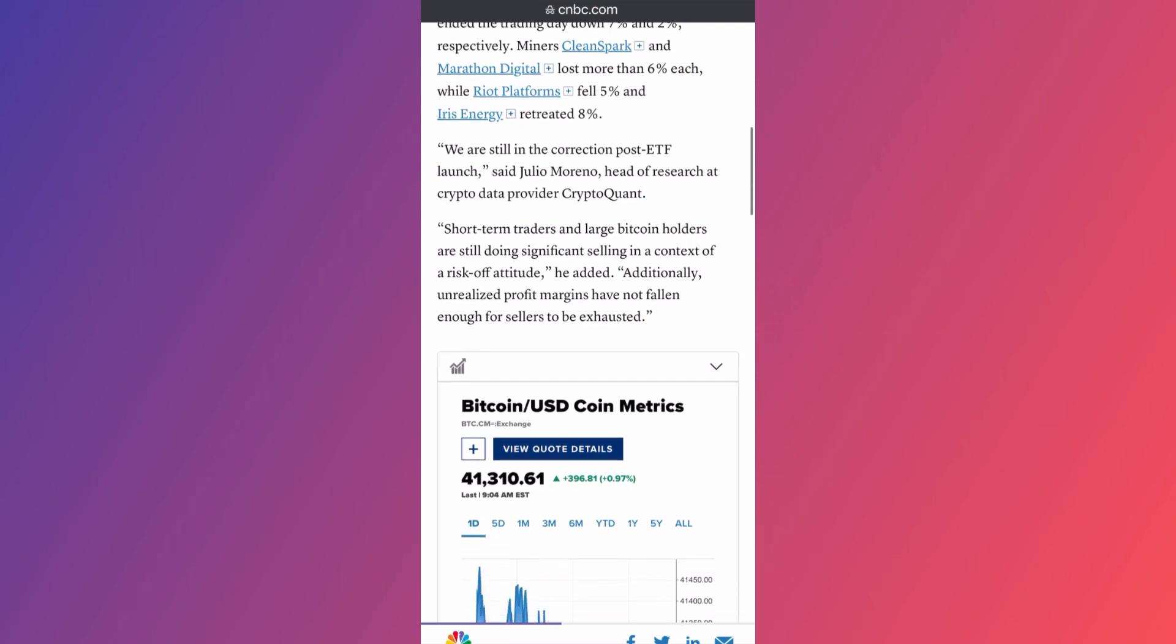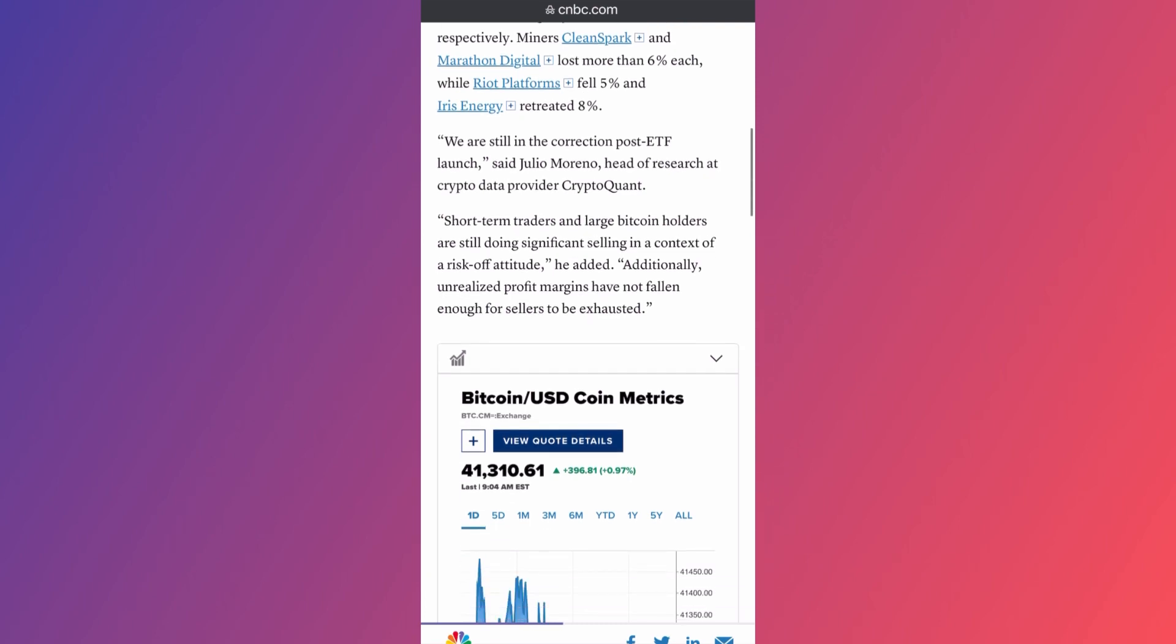Additionally, unrealized profit margins have not fallen enough for sellers to be exhausted, meaning that they could continue to sell and make a profit, cashing out on green.